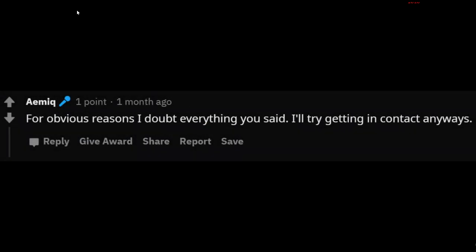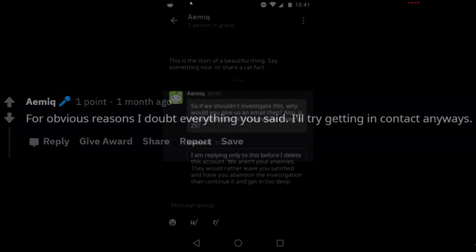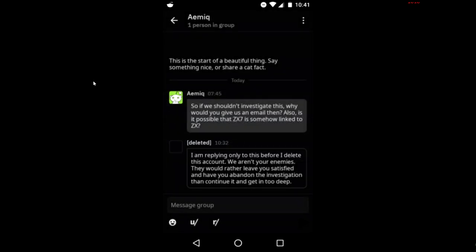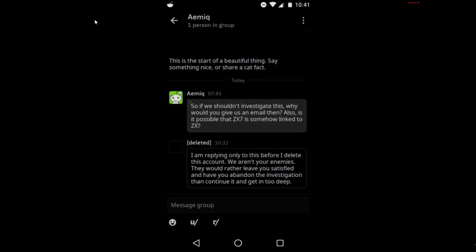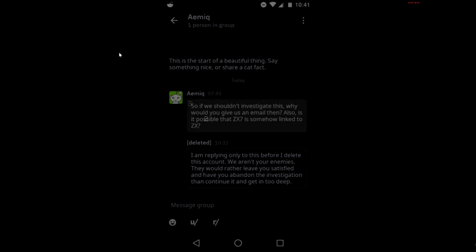The comment was left on a Discorder's Reddit post, including an email: zx7@airmail.cc. He replied to the comment and then sent the account a message. The troll replied shortly after: 'I am replying only to this before I delete this account. We aren't your enemies. They would rather leave you satisfied and have you abandon the investigation than continue it and get in too deep.' Sure enough, they deleted their account immediately after this. We concluded they were full of it, but keep them in the back of your mind.